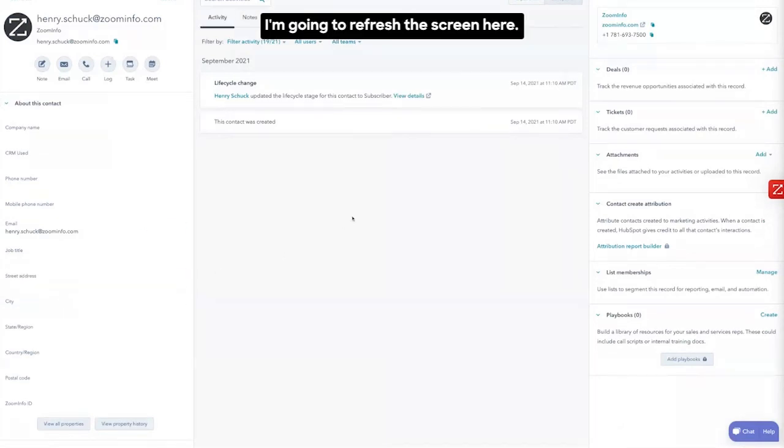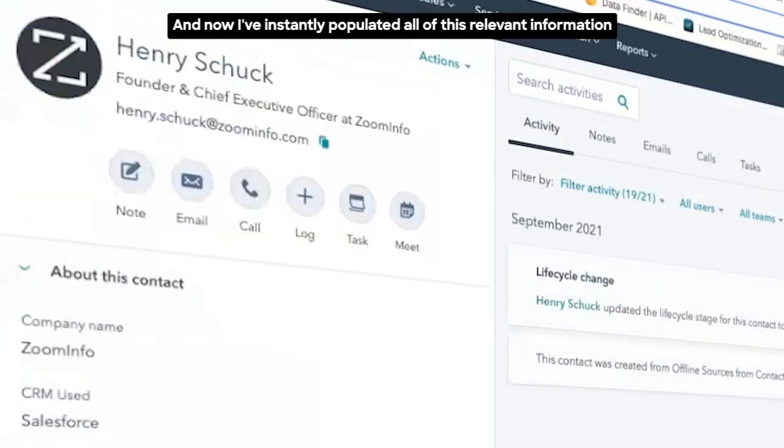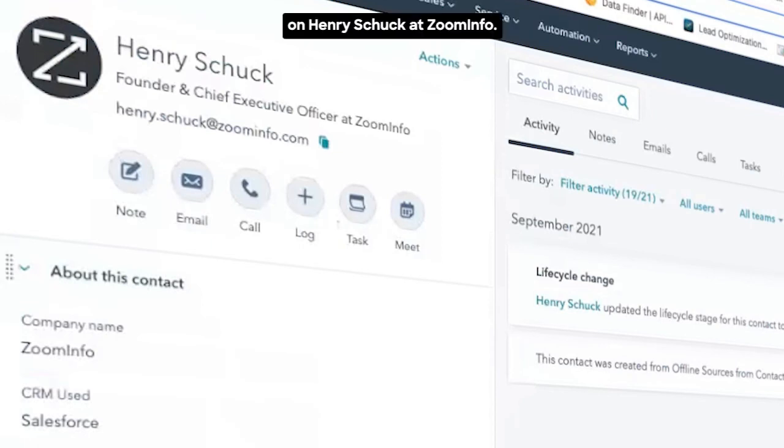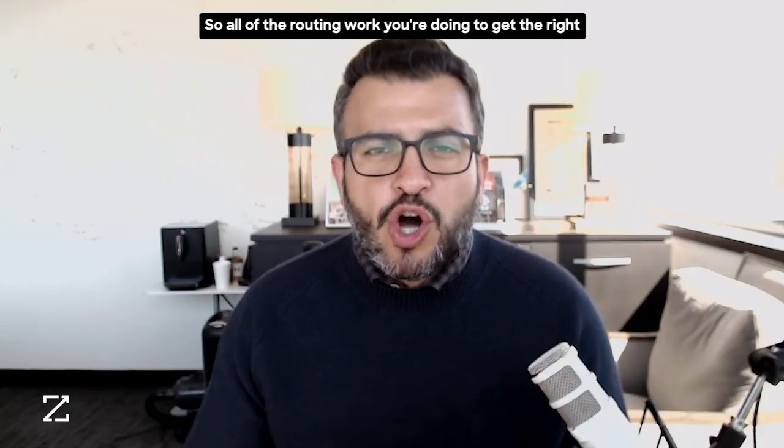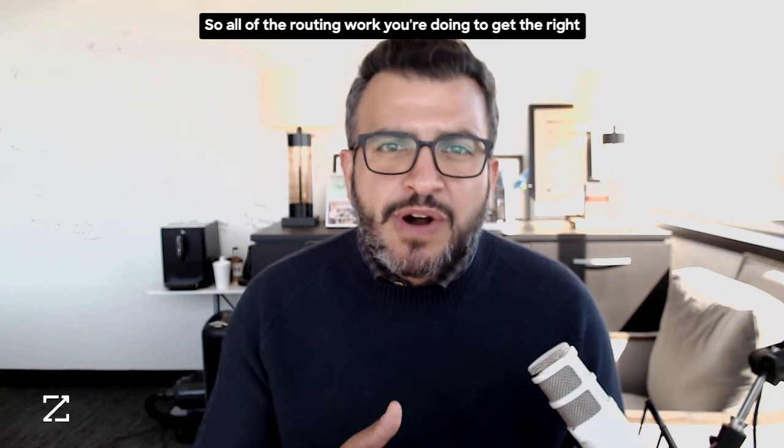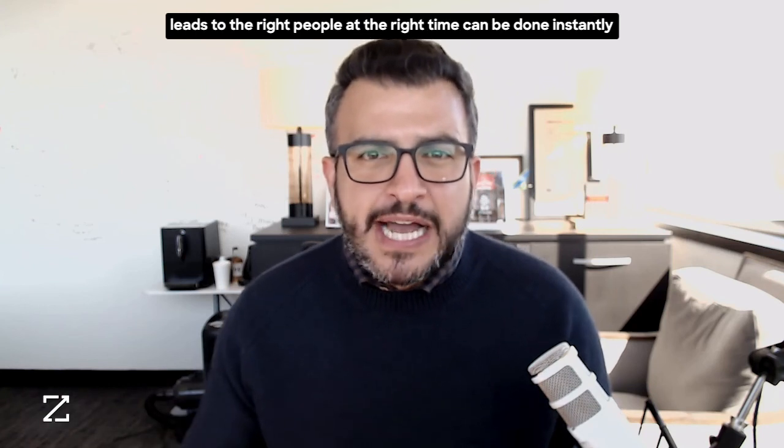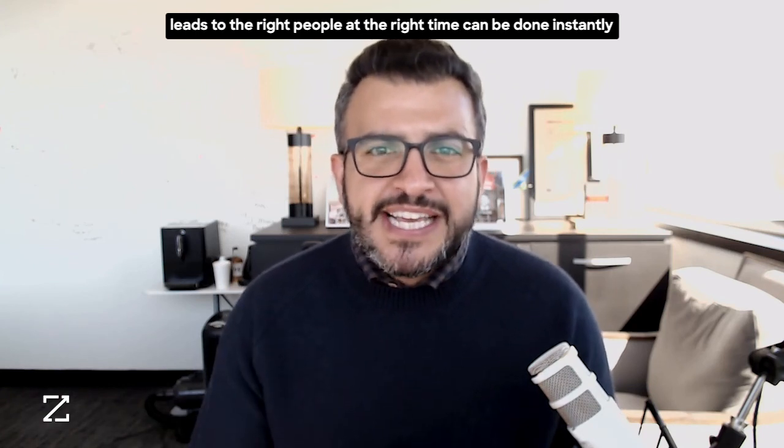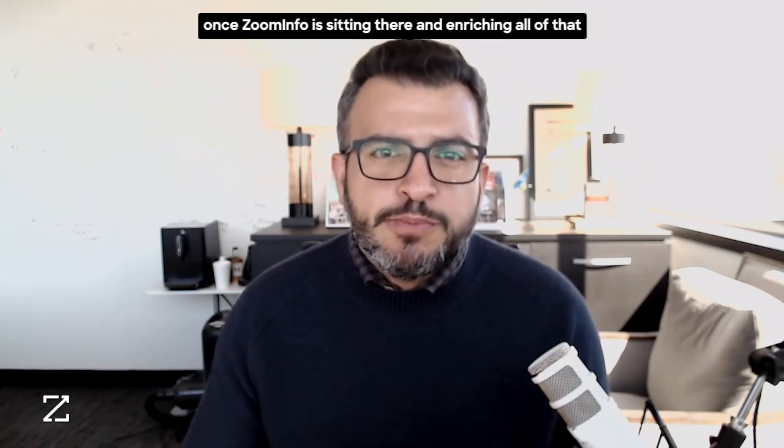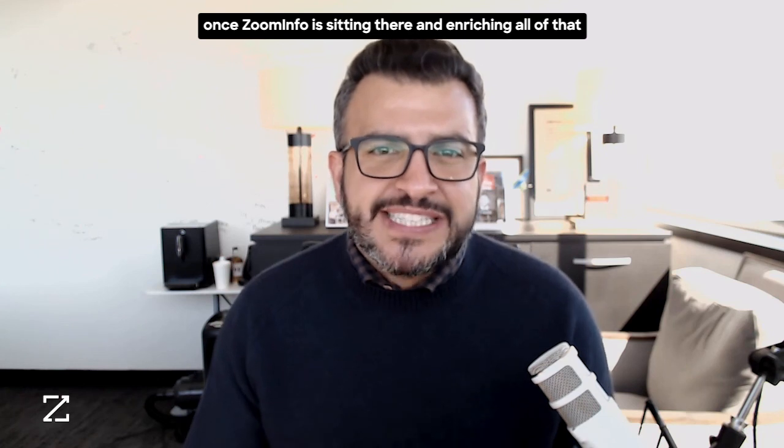I'm going to refresh the screen here and now I've instantly populated all of this relevant information on Henry Shuck at ZoomInfo. So all of the routing work you're doing to get the right leads to the right people at the right time can be done instantly once ZoomInfo is sitting there and enriching all of that data inside of HubSpot.